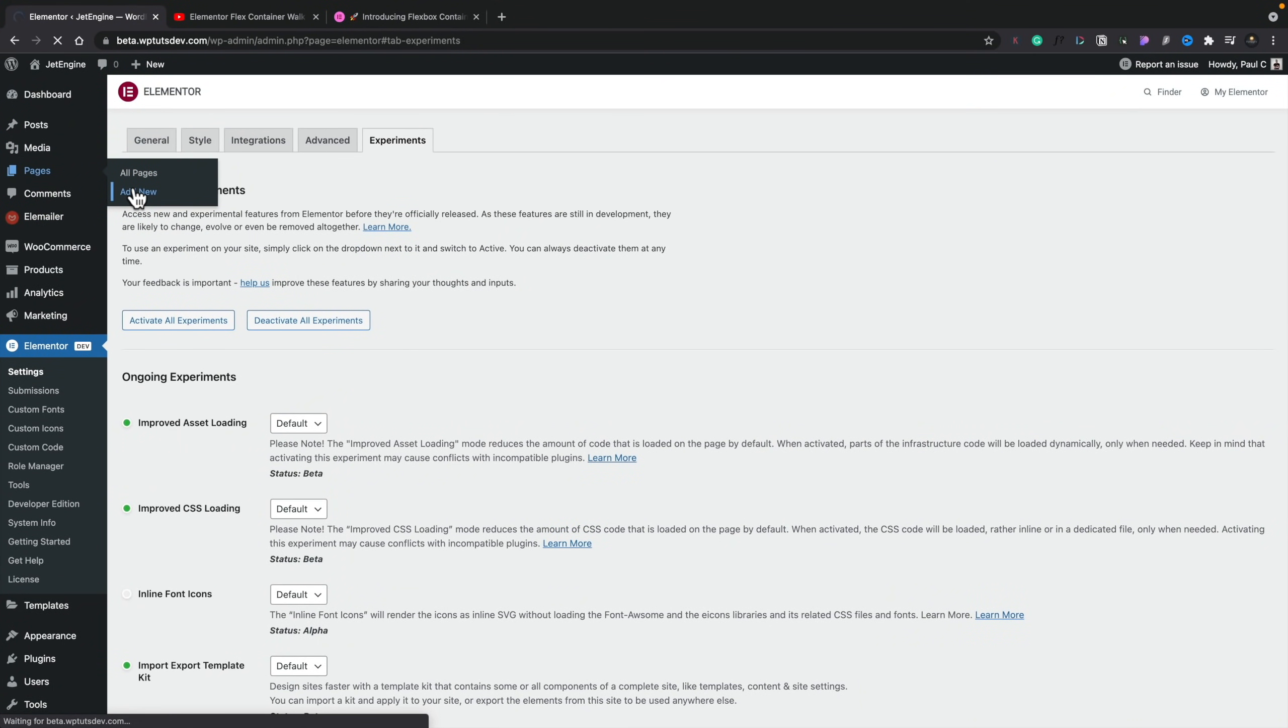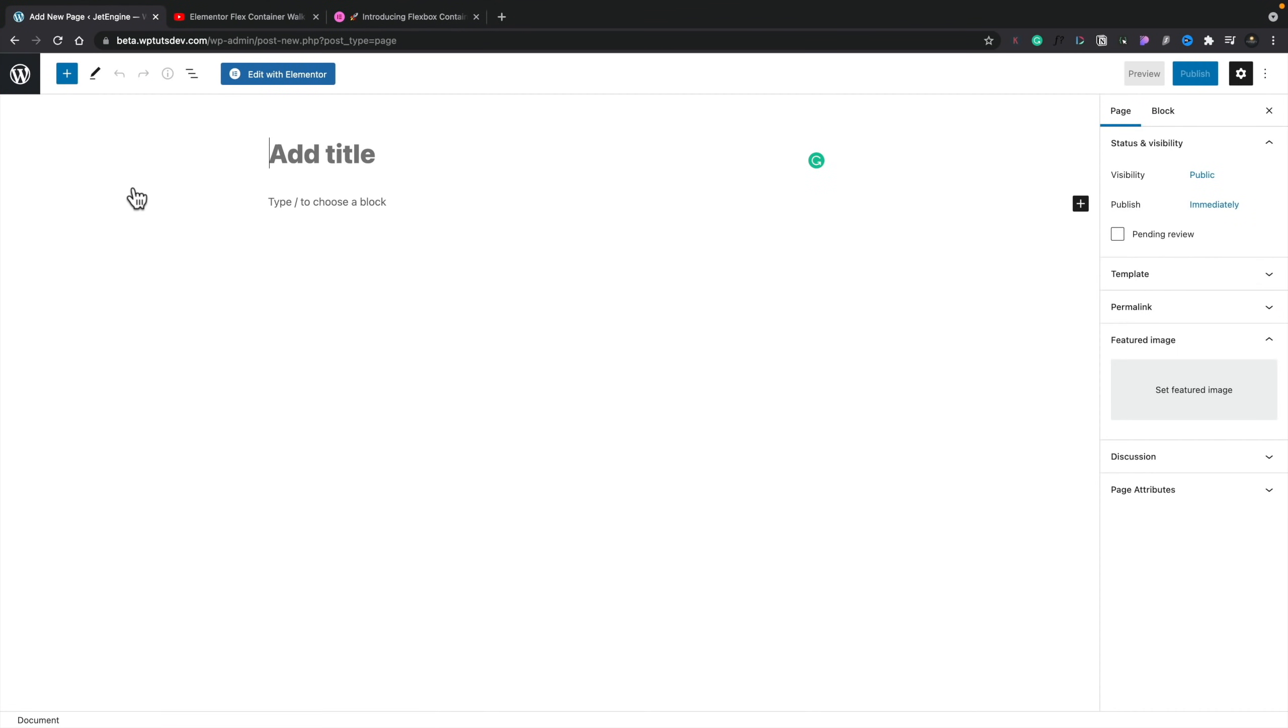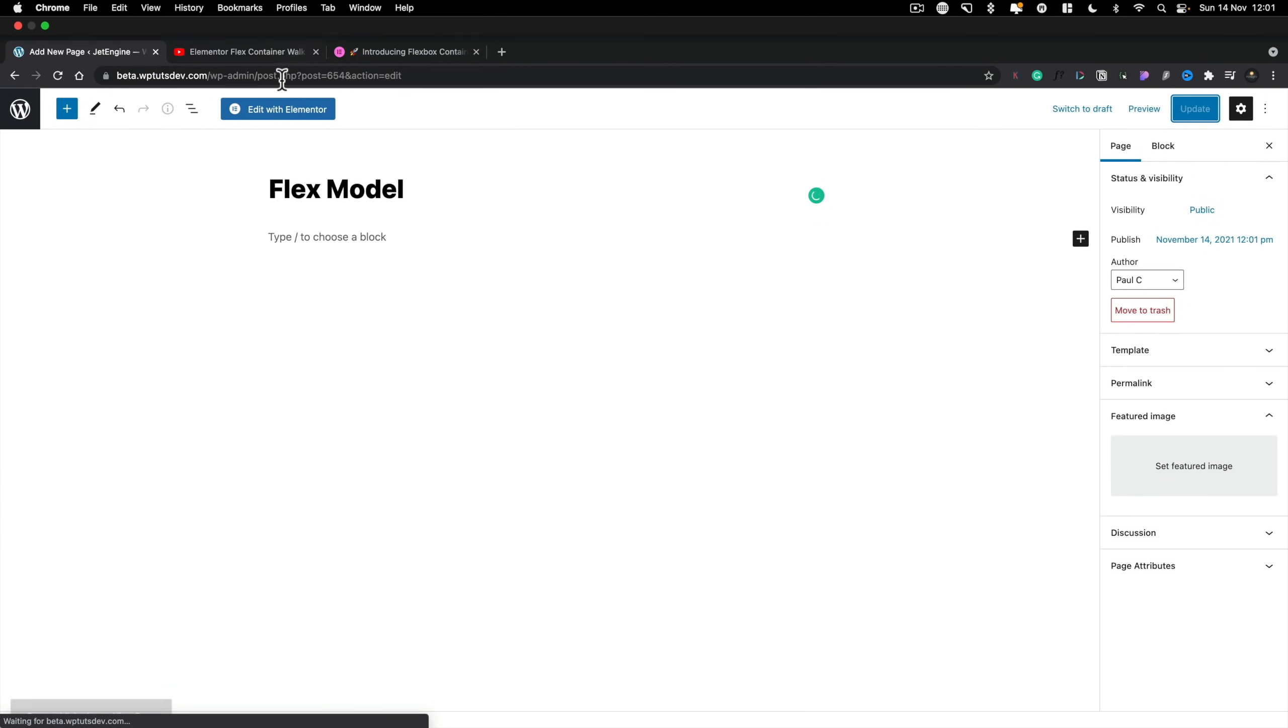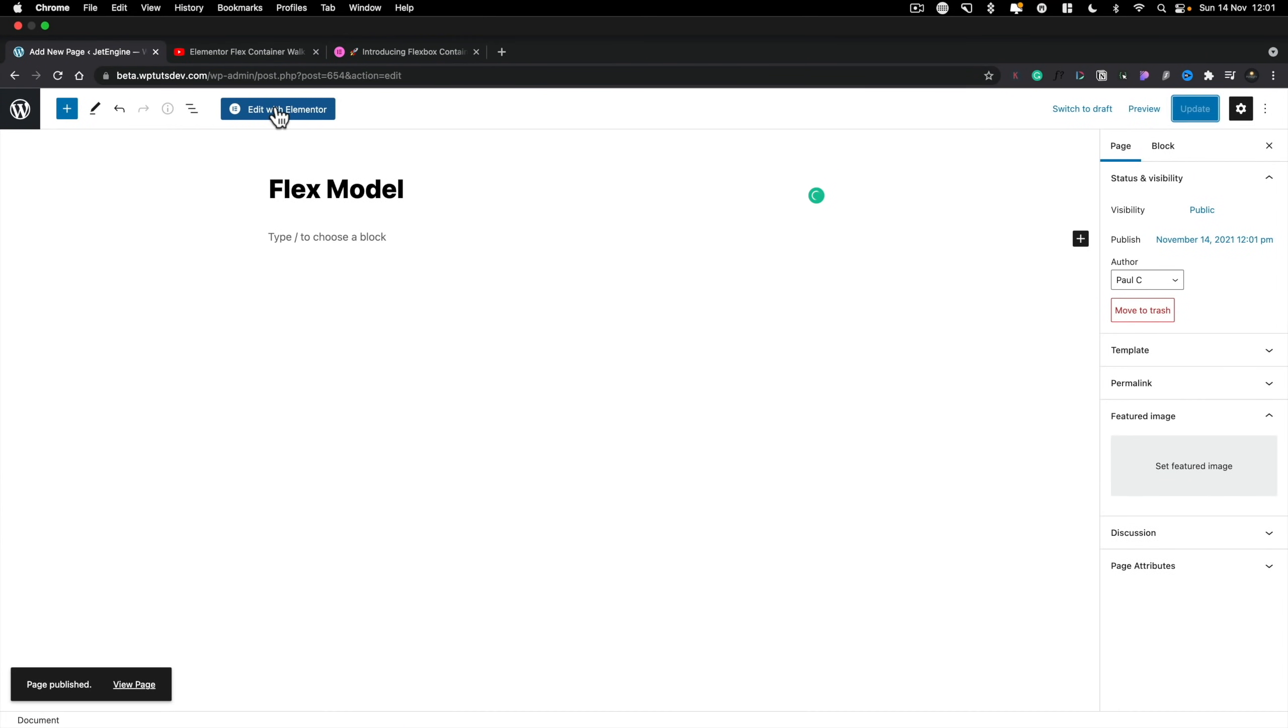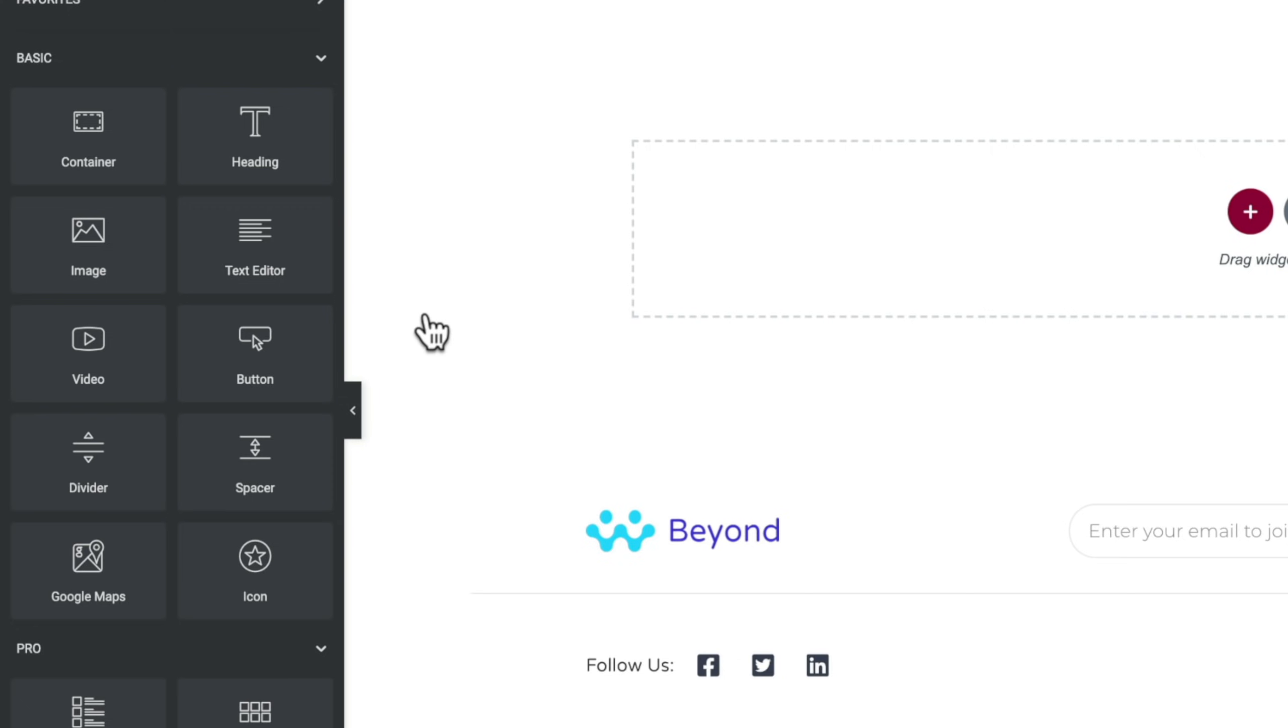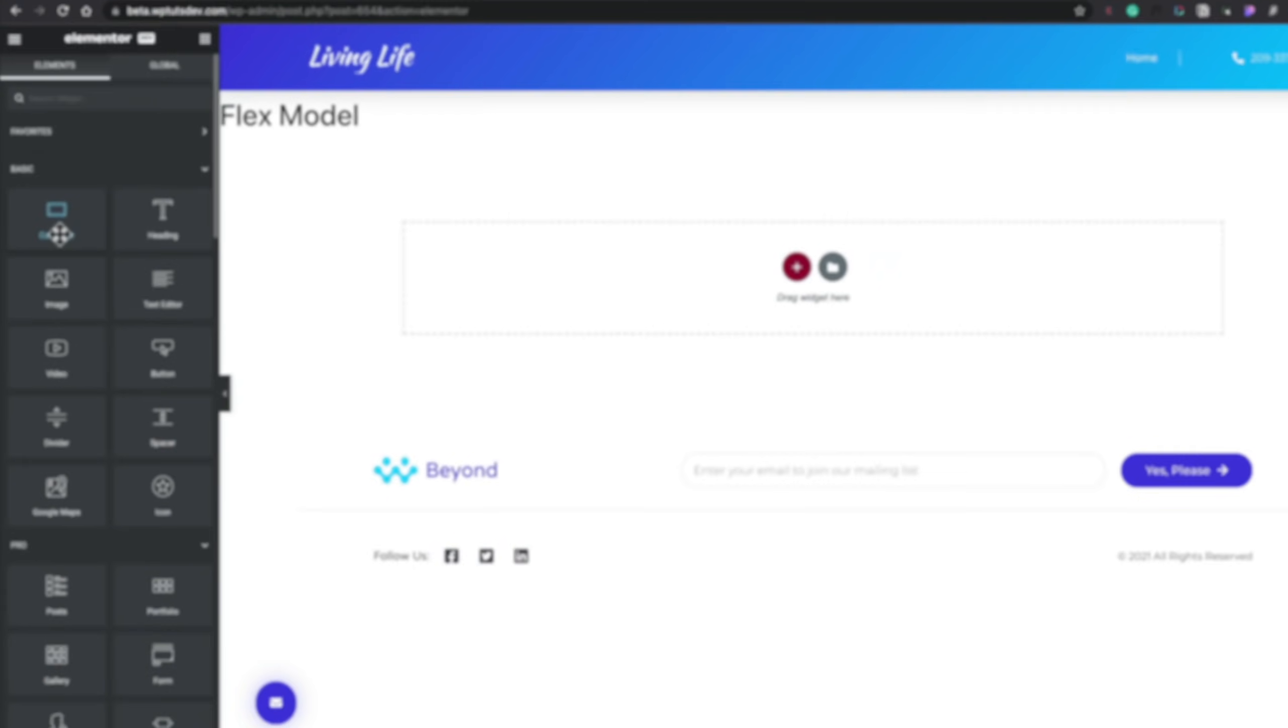So with that being said, how do we go about actually starting to work with this and what features do we actually have? Well, let's go ahead and create a new page. Now, once we create a new page, we're going to give this a new name. We're going to call this Flex Model. And we'll just simply hit publish. And then we'll go ahead and edit this with Elementor. So once Elementor loads in, you'll see now we take a look at the basic section on the left-hand side, we have container.